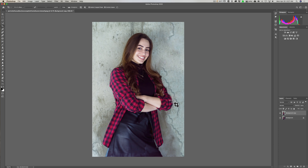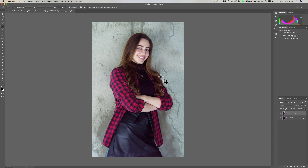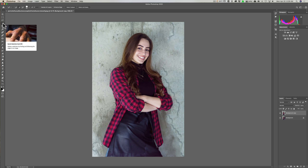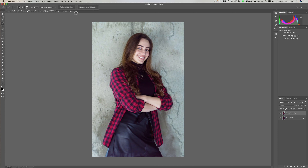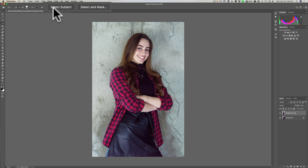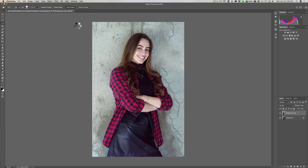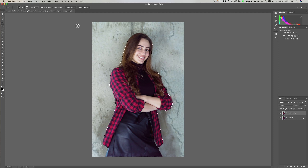We still have to deal with this edge right here — it just looks weird. So I want to get a selection of just her, but it doesn't have to be very precise. I'll get any selection tool by hitting the W key on the keyboard — it could be Object Selection, Quick Selection, or Magic Wand. Right now it's on Quick Selection. At the top there are two buttons, and I want to use the Select Subject button.